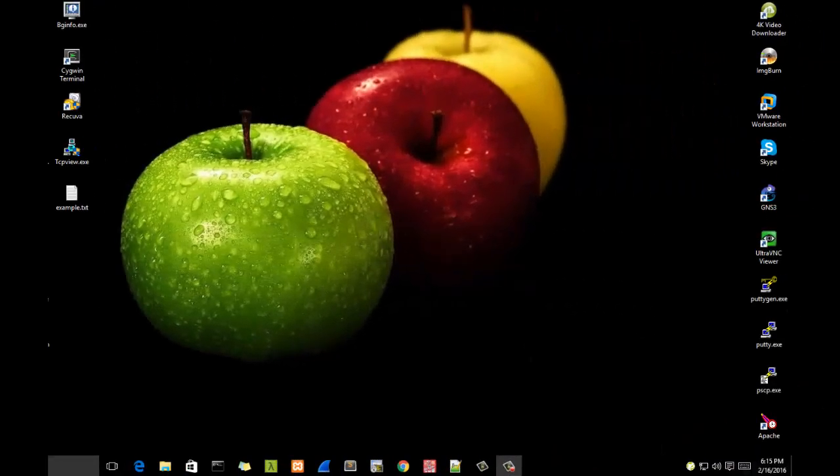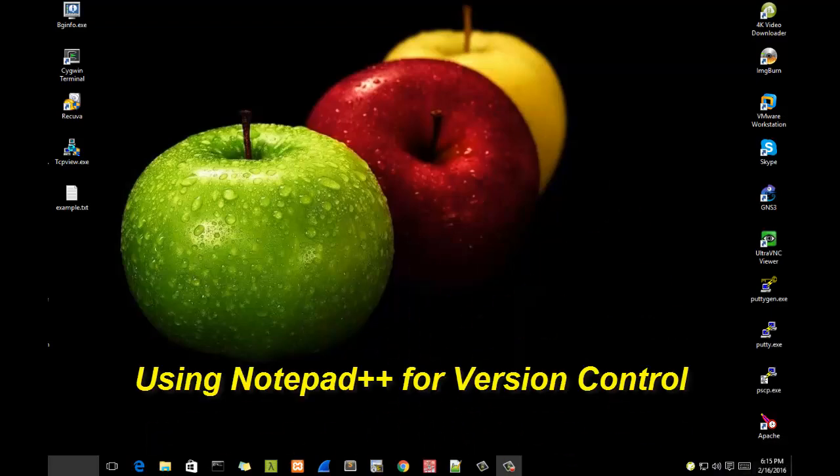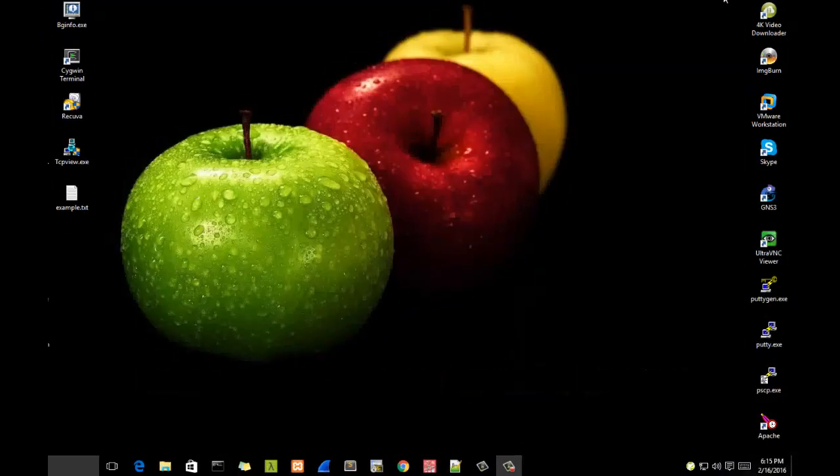Hello YouTube and welcome to another Notepad++ tutorial. Today I'm going to show you how you can control the different versions of a document when you are using Notepad++. So are you ready? Let's get started.